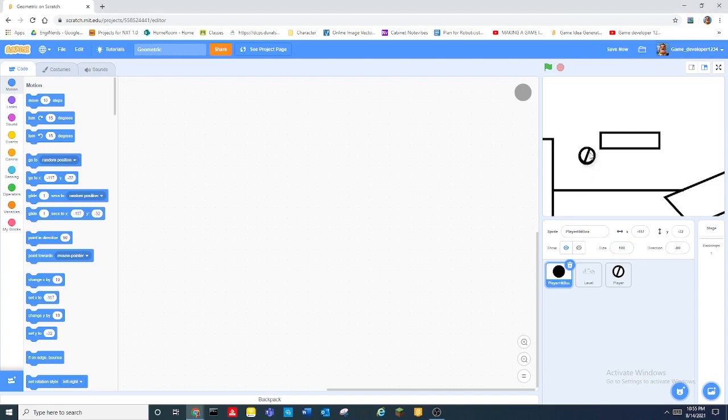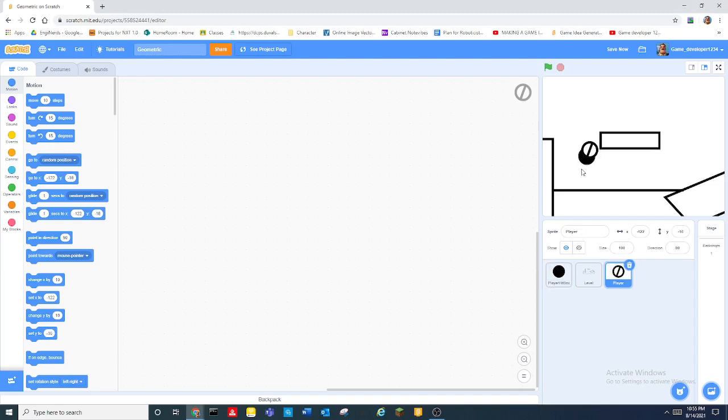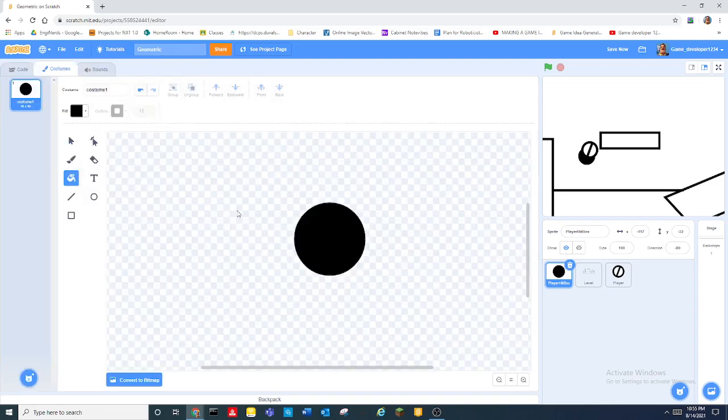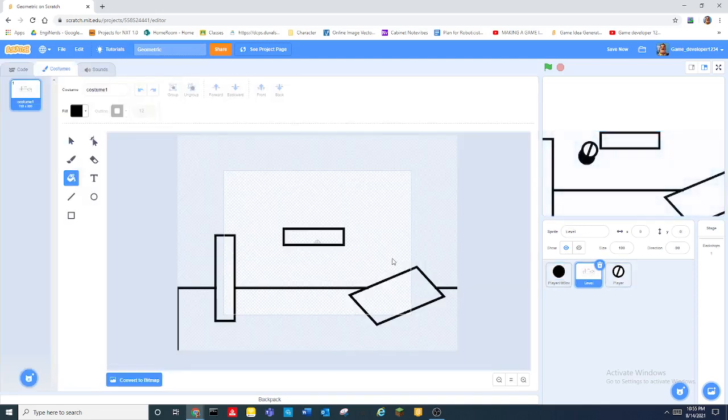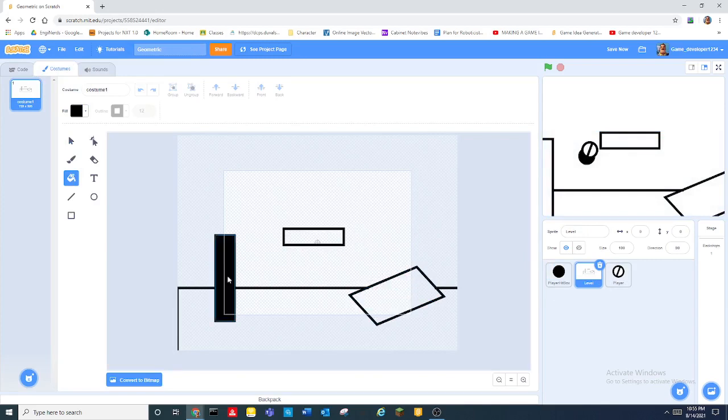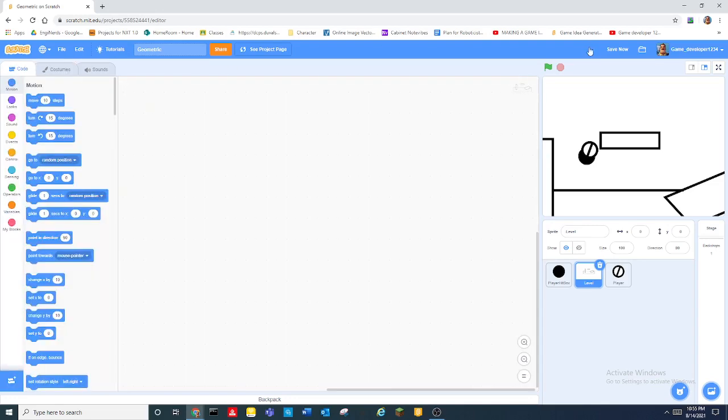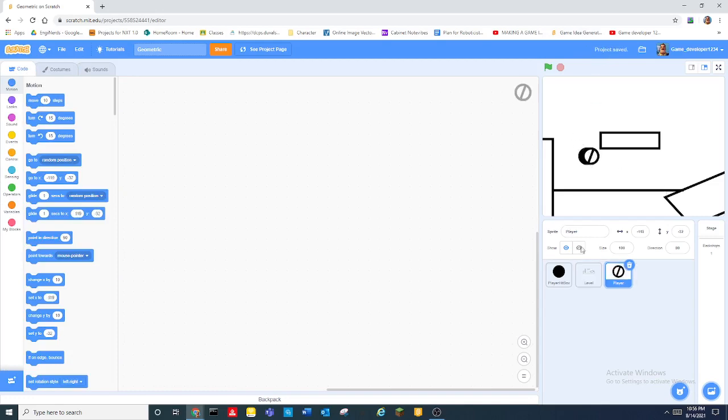So my platformer is going to be called geometric where I'm only going to draw with geometric shapes just to make this tutorial series just a lot more easier and it's just going to be a cool concept.